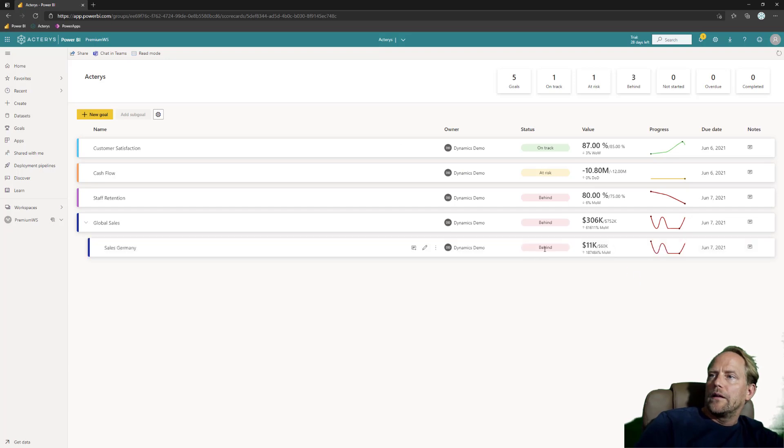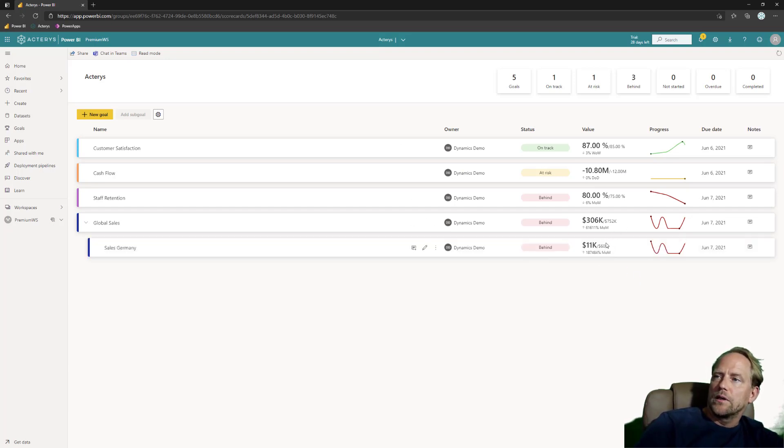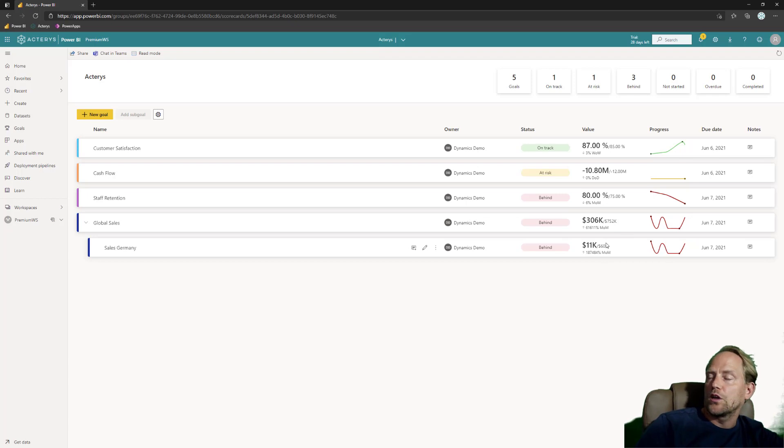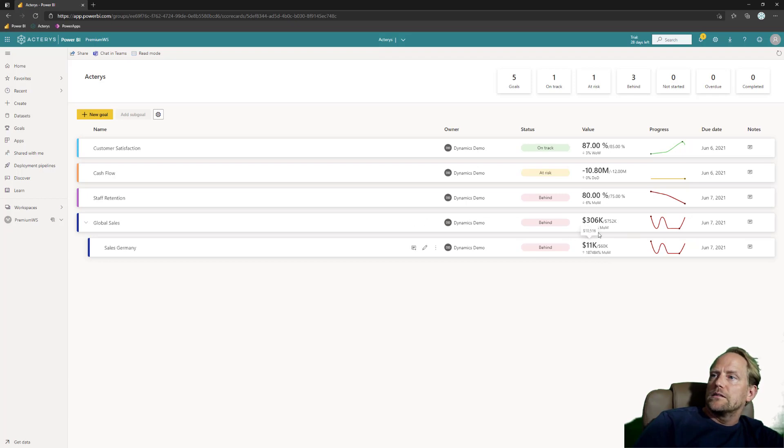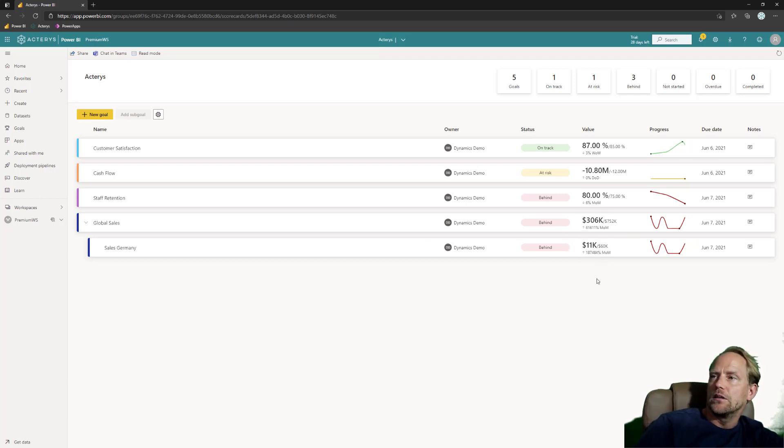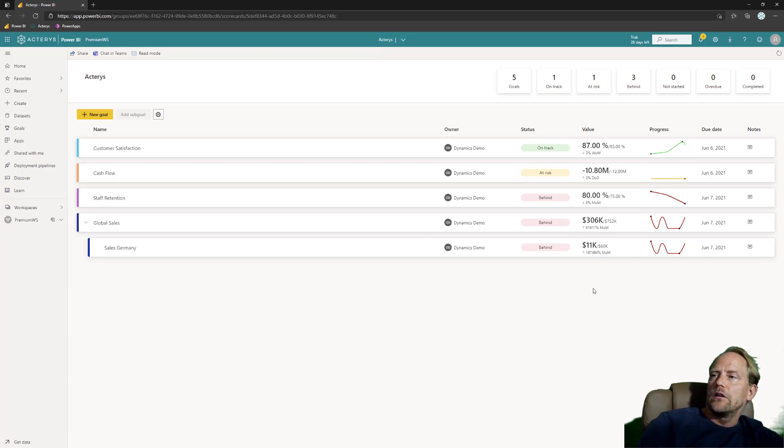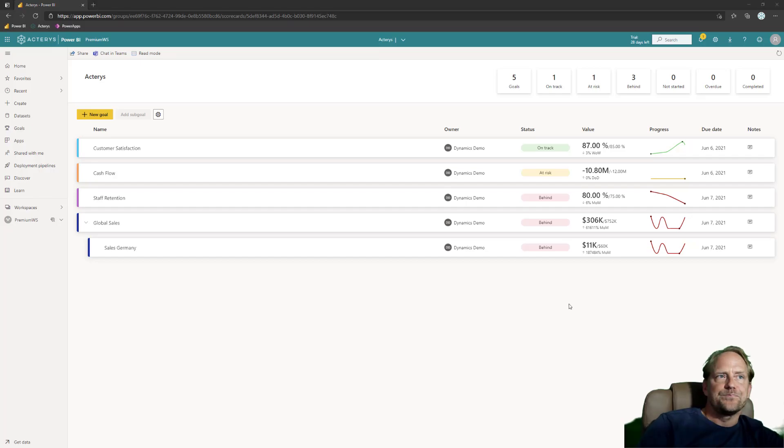But I was likely a little bit too ambitious with my targets respectively, circumstances could have changed for example because of COVID. So what I want to do here is I want to adapt my budget and that as simple as possible, and I want to show you now an option how you can do this.